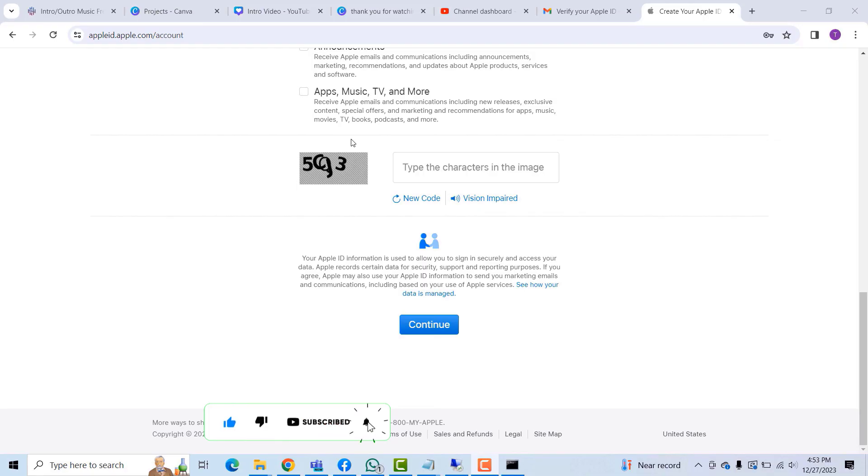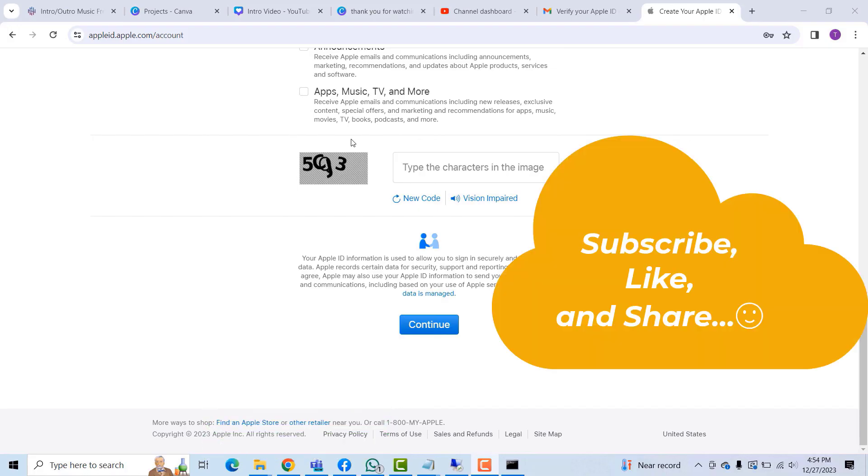So kindly click on the Subscribe button down this video, click on the Like button if you enjoyed watching this video. Please share this video and I will see you in another video.